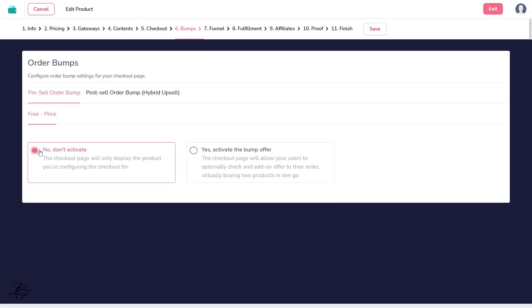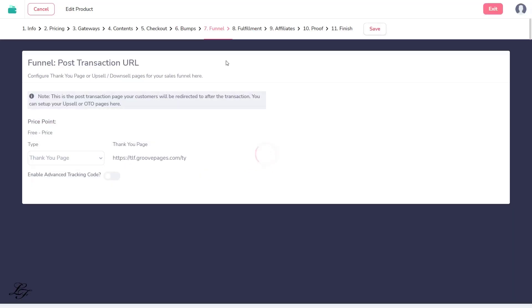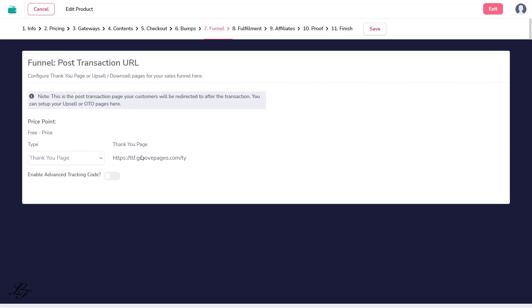Step 6, No order bumps will be activated. Unless, of course, you want to. Step 7, Funnel. Leave it as is because it will be through the thank you page as shown here.